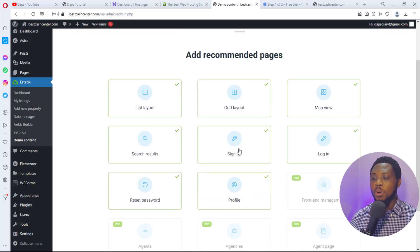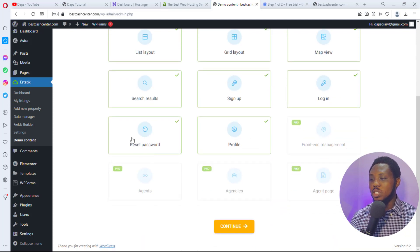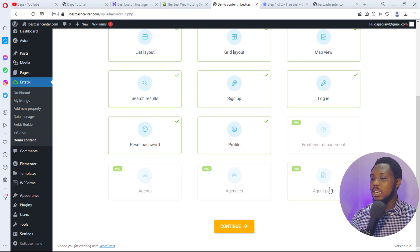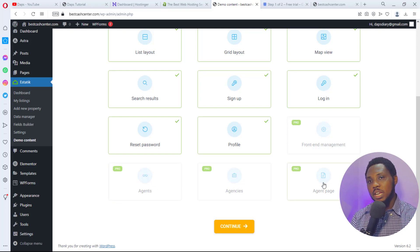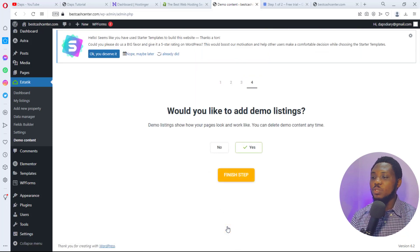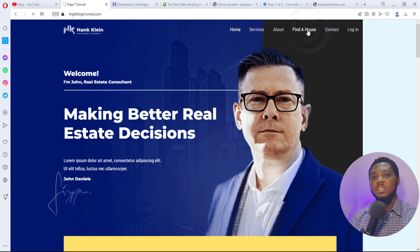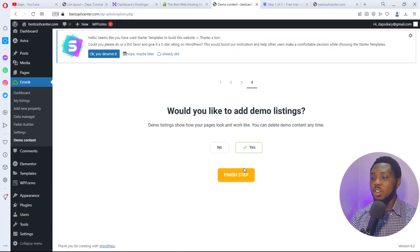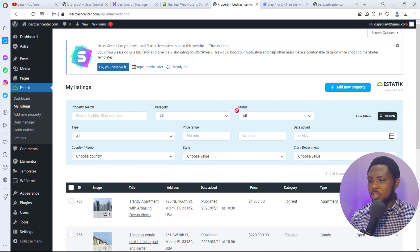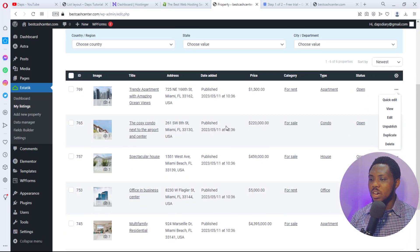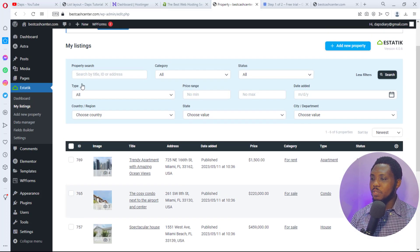For now, skip the map API and continue. You'll see recommended pages to add: Grid View, List View, Sign Up, Login, Profile, Map View, Reset Password, and others. Front-end management and Agent/Agency pages are pro-only features. For this tutorial, stick with the free options and hit Continue. When asked if you want demo listings, say Yes — this way we don't have to manually create content from scratch. Click Finish to complete the plugin setup.